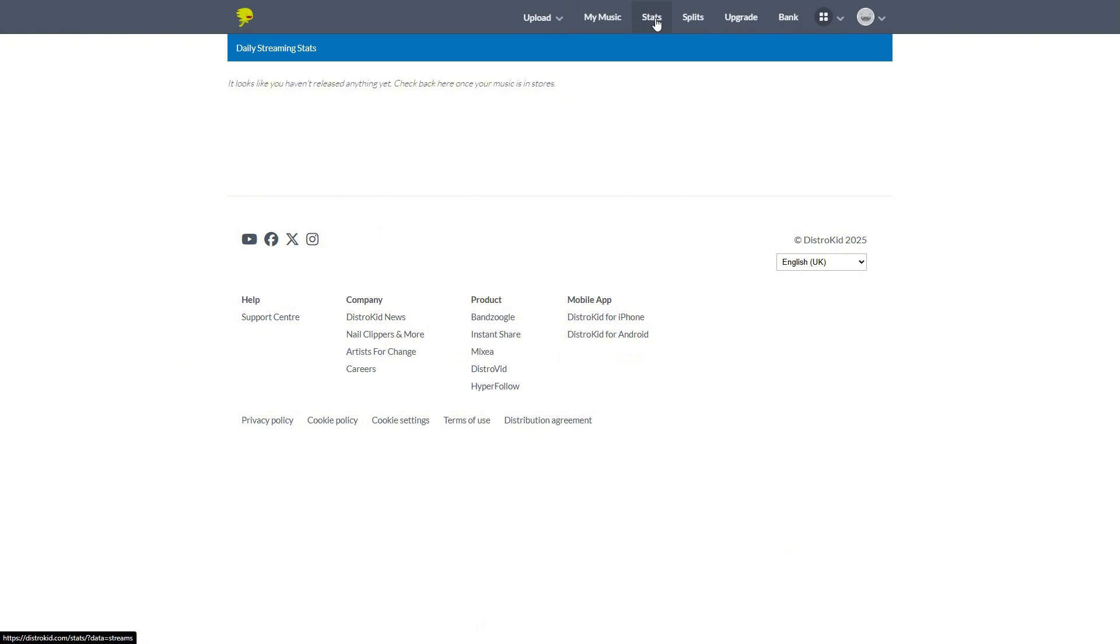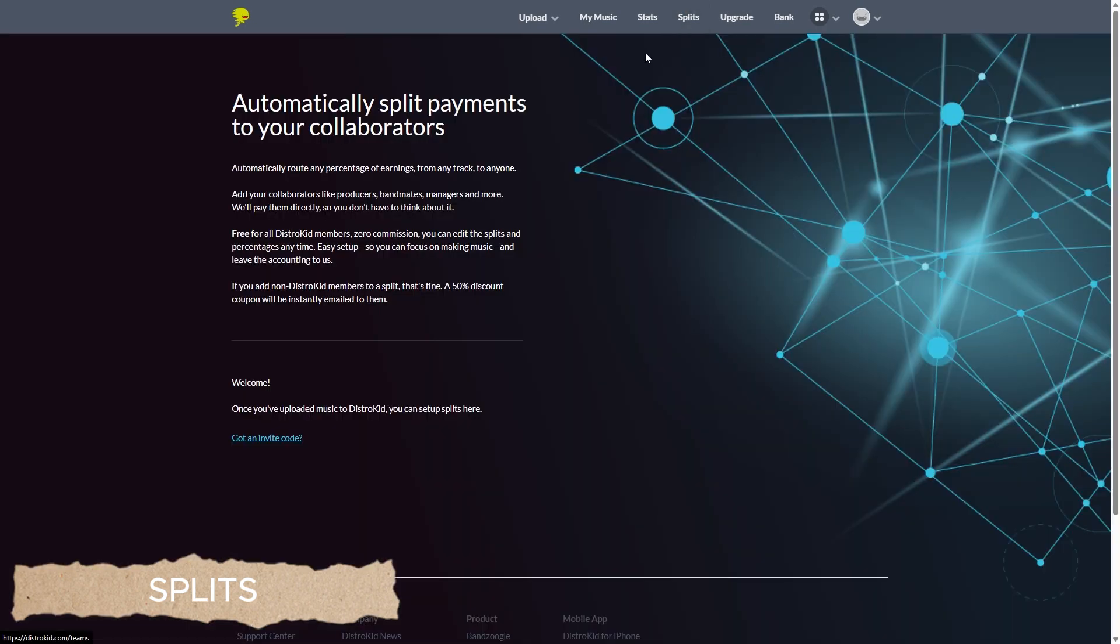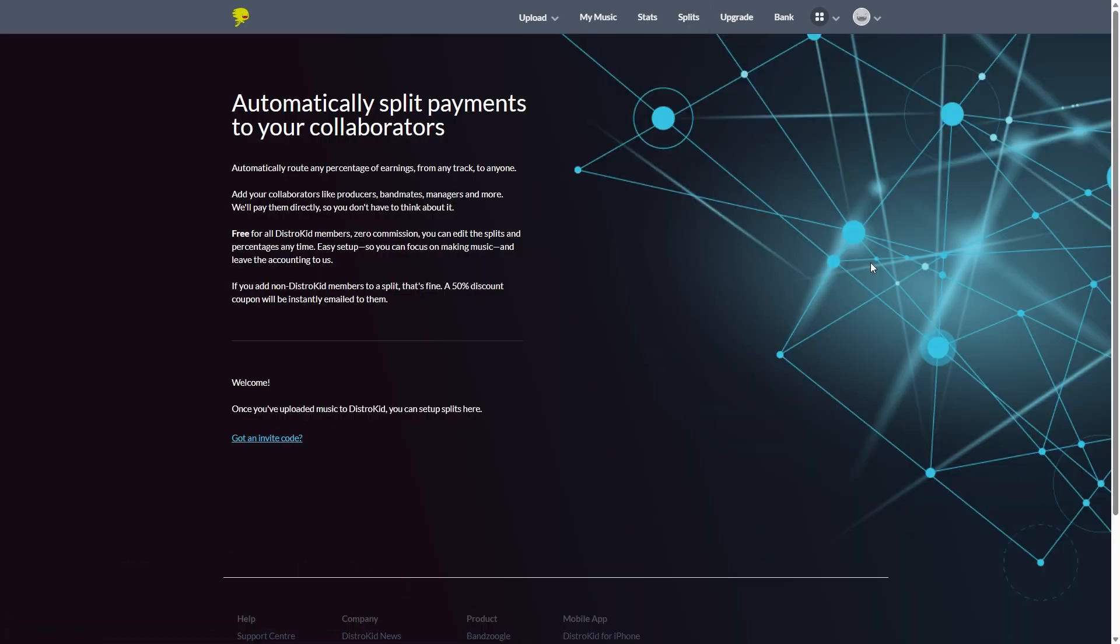And in the next tab we have splits. This will allow you to easily split payments between all your collaborators that are using DistroKid, keyword here. There will be no commission fees for DistroKid users. And then you can set up your percentage splits and so forth.